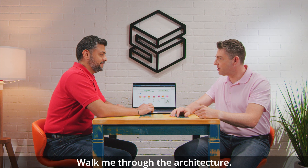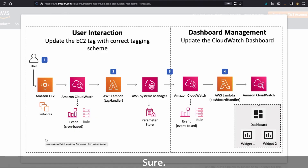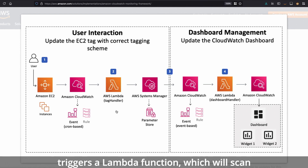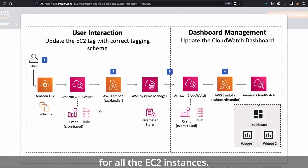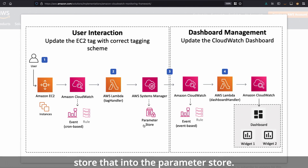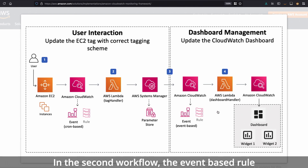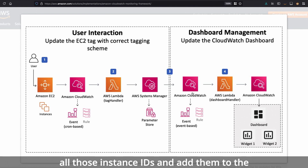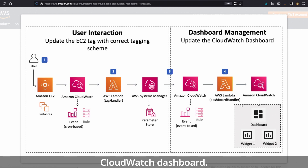Walk me through the architecture. How does the solution work? So the first thing you need to do is tag your EC2 instances. There are two workflows. In the first workflow, a cron-based event rule triggers a Lambda function which will scan for all the EC2 instances. If it finds a tagged EC2 instance, it will store that into the parameter store. In the second workflow, the event-based rule will invoke a Lambda function that will find all those instance IDs and add them to the CloudWatch dashboard.